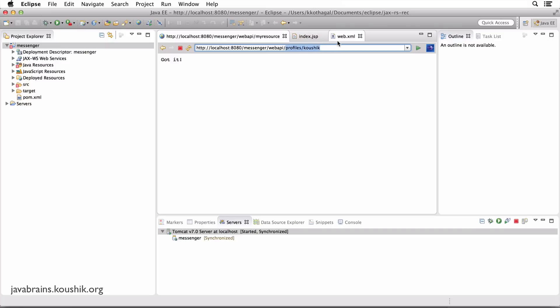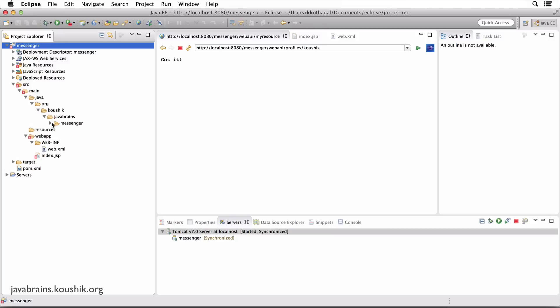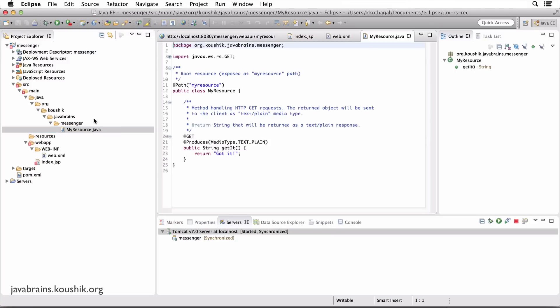That's what Jersey does as well. Any resource request that comes in is actually handled by a class that you write. To handle a resource, what you write are classes called resources. If you expand the src main Java, you have in the org.kaushik.javabrains package something called MyResource.java — the standard class that came bundled with the project template.